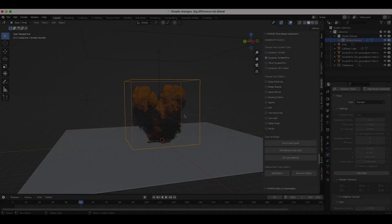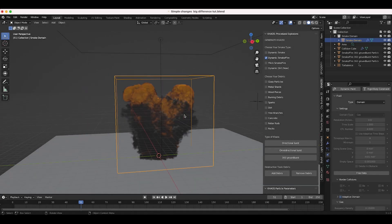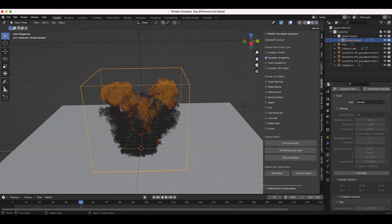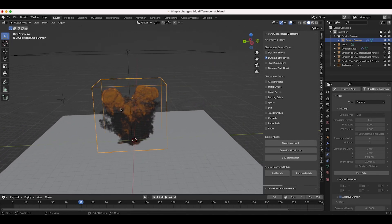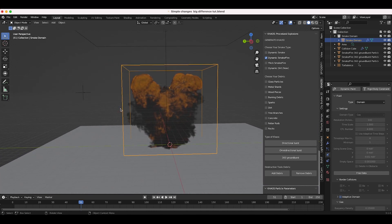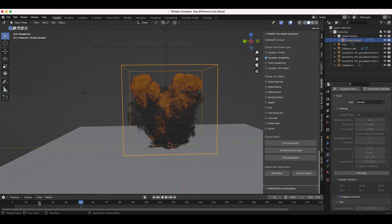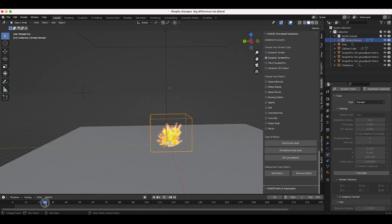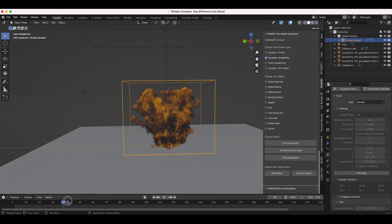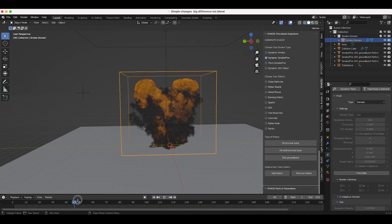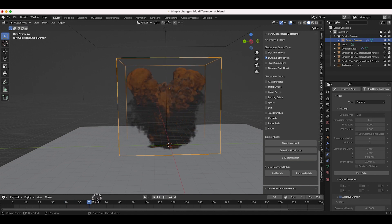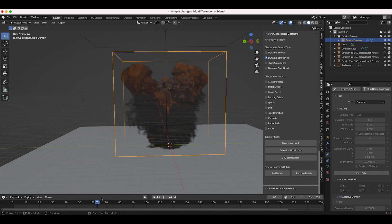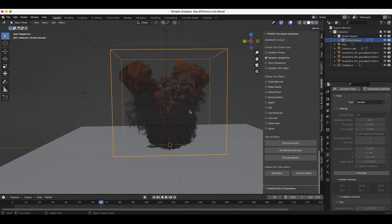Alright guys, so right off the bat you can tell that there's a lot more smaller and medium scale detail on this mesh. If we play through the blast here, let's go ahead and play through it, you can tell that it gets broken up much quicker compared to the previous results.